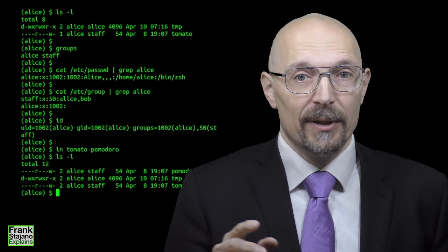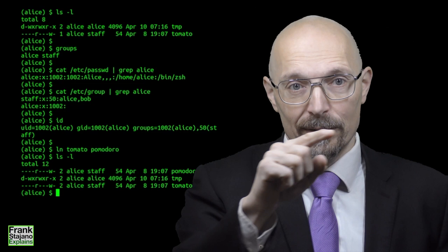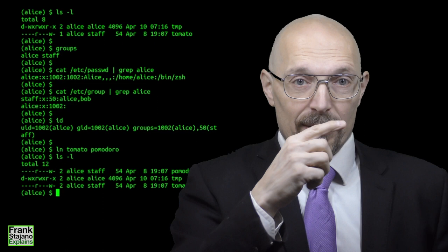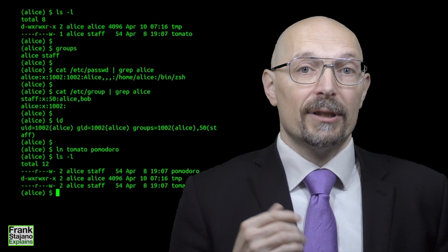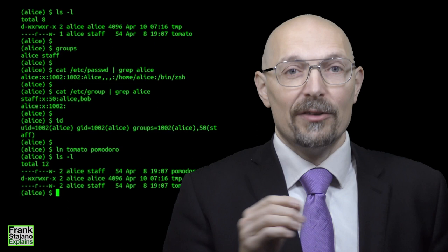Several entries in the directory, or in several directories for that matter, may point to the same inode, meaning that the same file, the same bunch of bytes, may be known under different names, all equally valid and all peers to each other. These names are called hard links, and they can be created with the command ln without the minus s, which instead creates symbolic links.